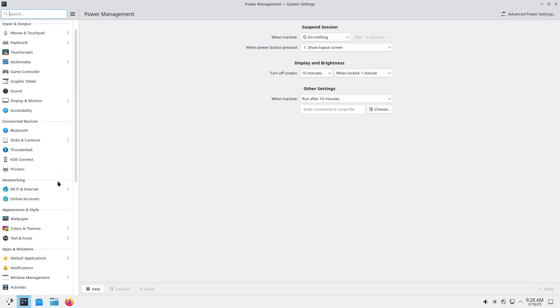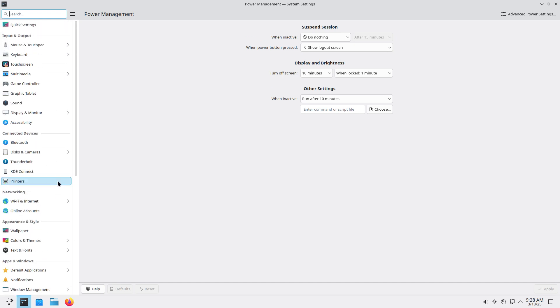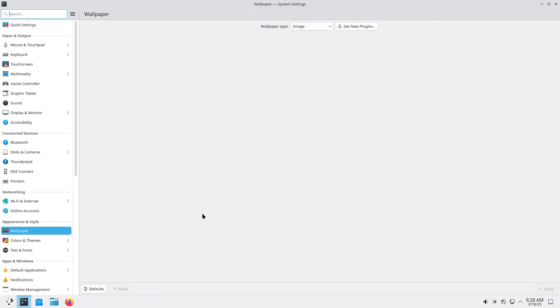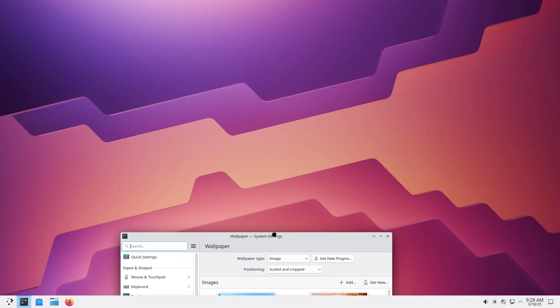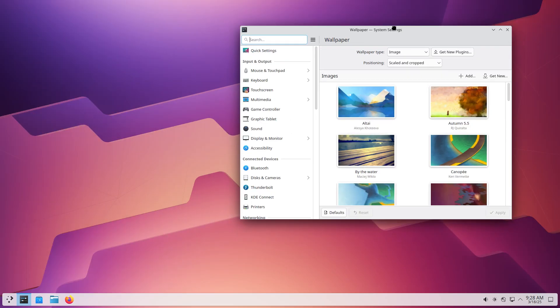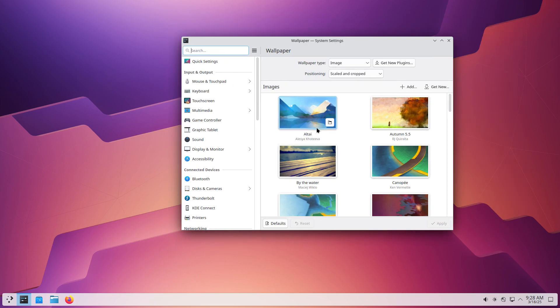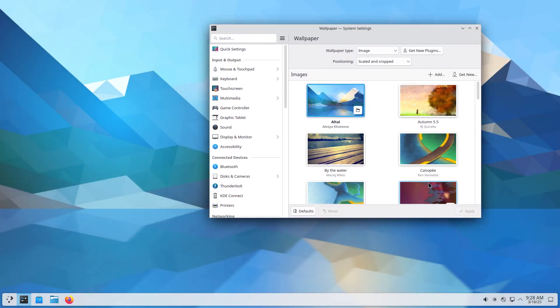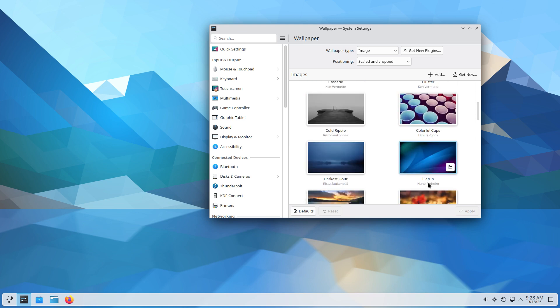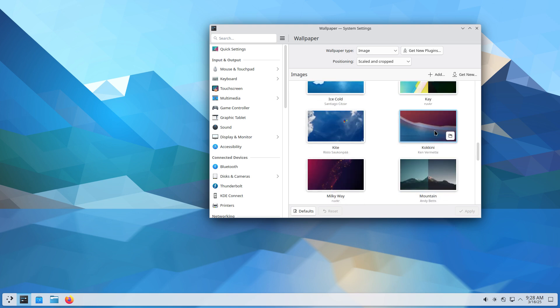And for the rest, rising is about appearance and style. Wallpaper. They have beautiful wallpapers, they really do. But maybe you have your own wallpapers. That's fine too. You can add wallpapers.